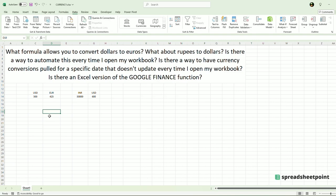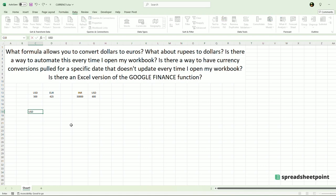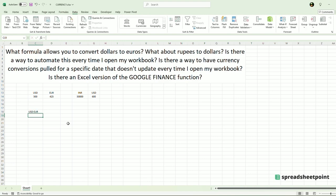So all you have to do — and this is very interesting — I'm going to type in the currency pair: USD space EUR, and I will hit Enter. You will select that cell, you will go to Data, Data Types, and select Currencies.